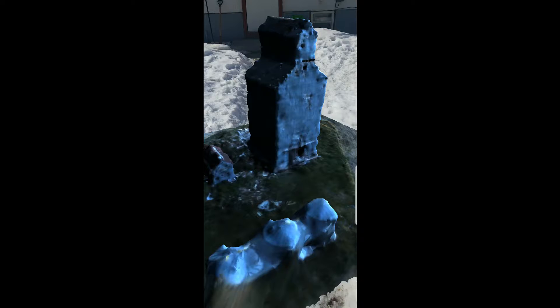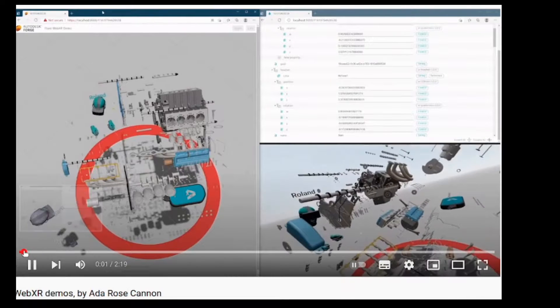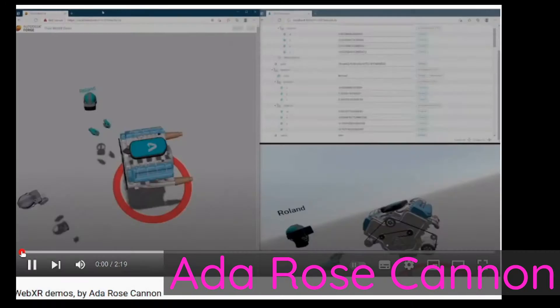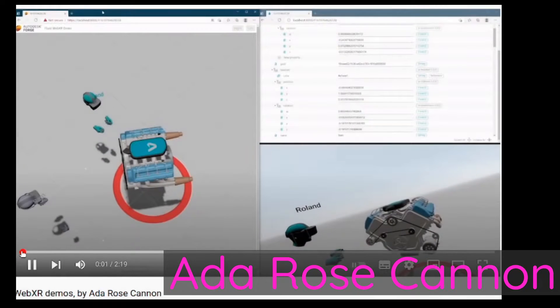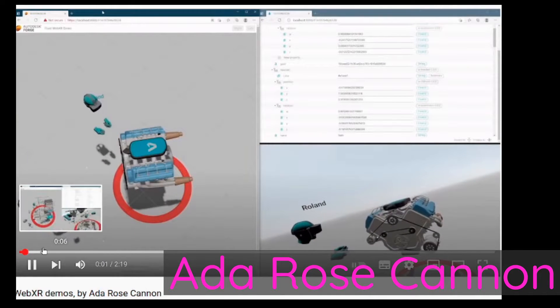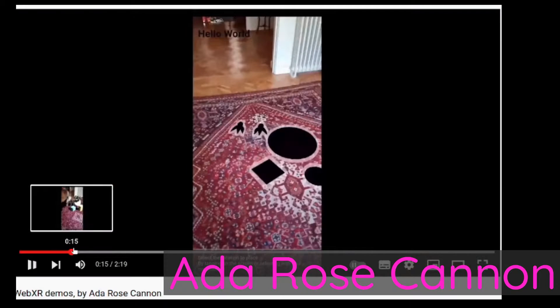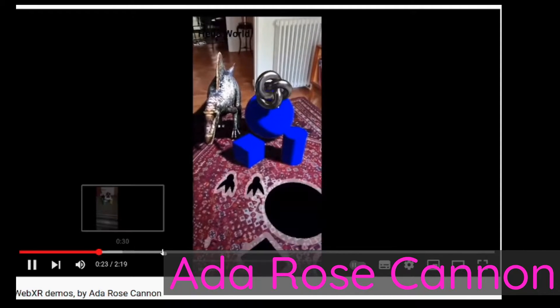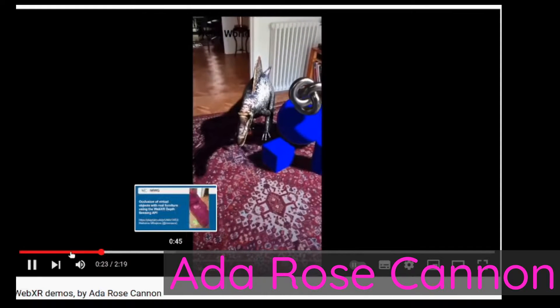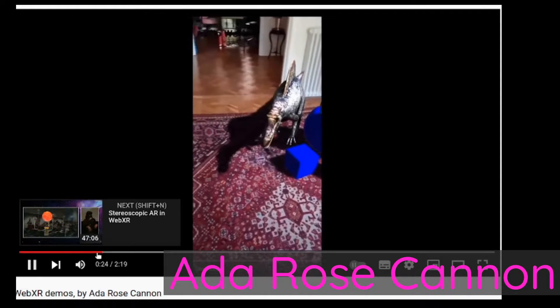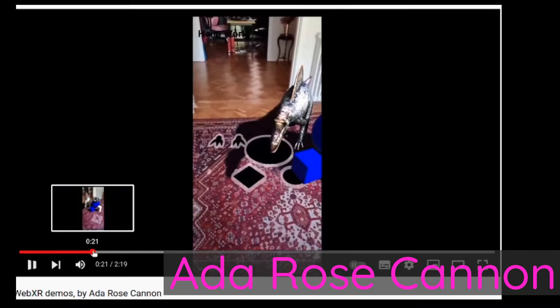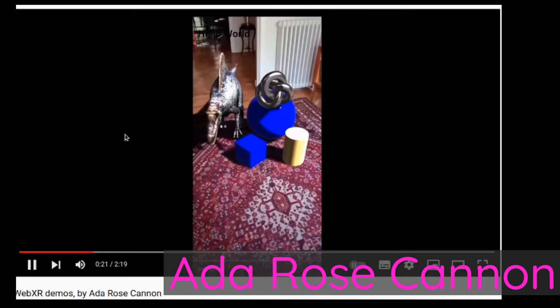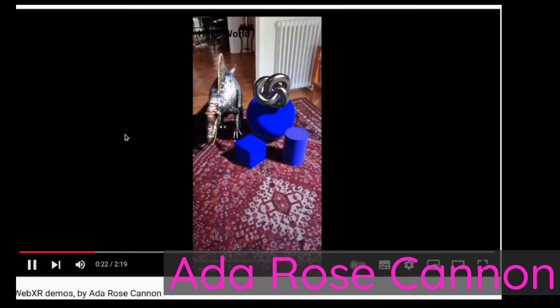If you're curious about this particular example, there's someone called Ada Rose Cannon who seems to have done a lot of this stuff. That's a really good search term to look up if you're curious about light estimation — they have a bunch of videos up about it. I think they are pretty entrenched with the actual development of this type of stuff, and they're a very good resource to look into.